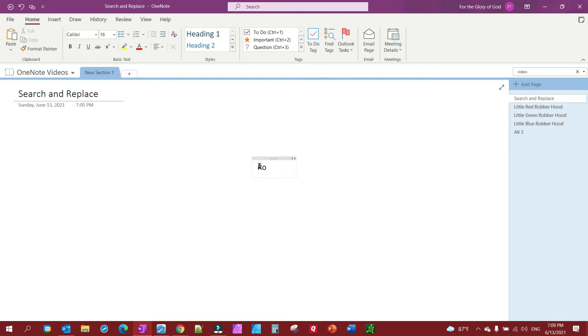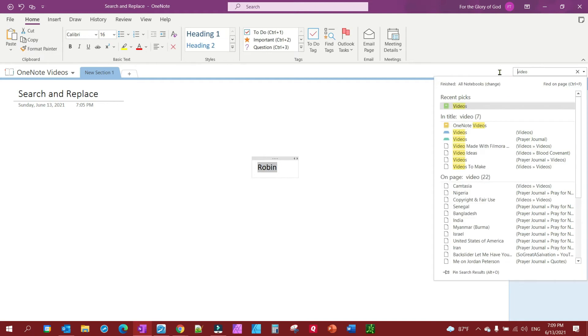So I'm going to just put the word Robin in there and then I'm going to copy that with Ctrl+C, and then I'm going to come up into my search bar and I'm going to type in robber.